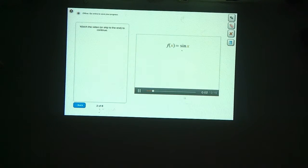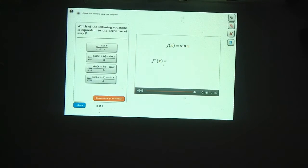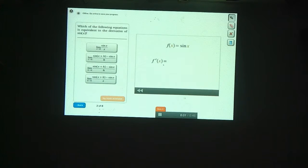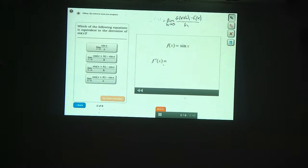You think the derivative of the sine of x looks like cosine of x. Now let's find out if that's right, or if the derivative of the sine function is something else. What's the formula you can use to find the derivative of sine of x? The formula for the derivative of a function f at a point x is f of x plus h minus f of x, divided by h, and we take the limit as h gets very close to zero.